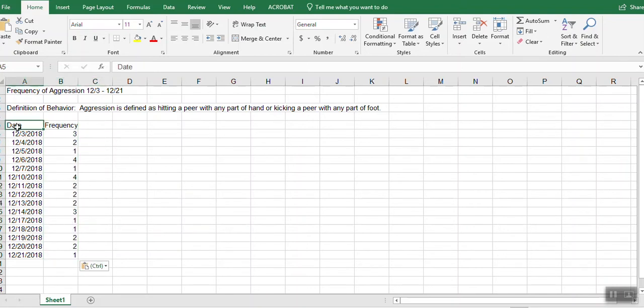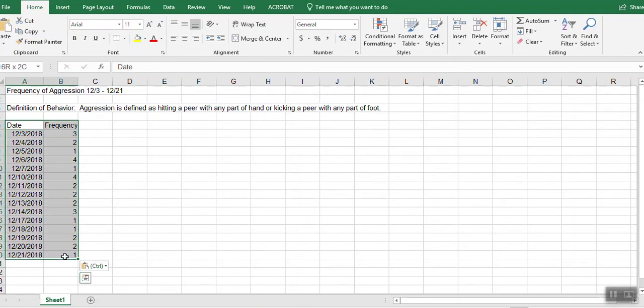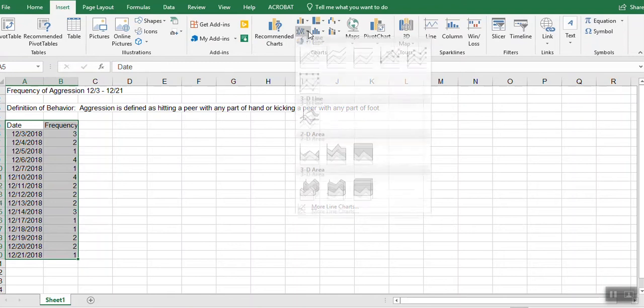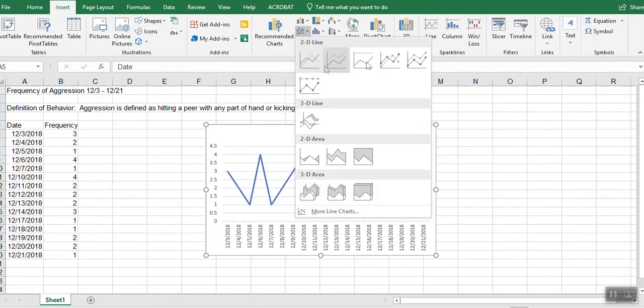And to graph that, I'm going to click on date, hold down my shift button, go down to the last data point, number one, so I can highlight it. Go to insert and I'm going to insert a line graph.